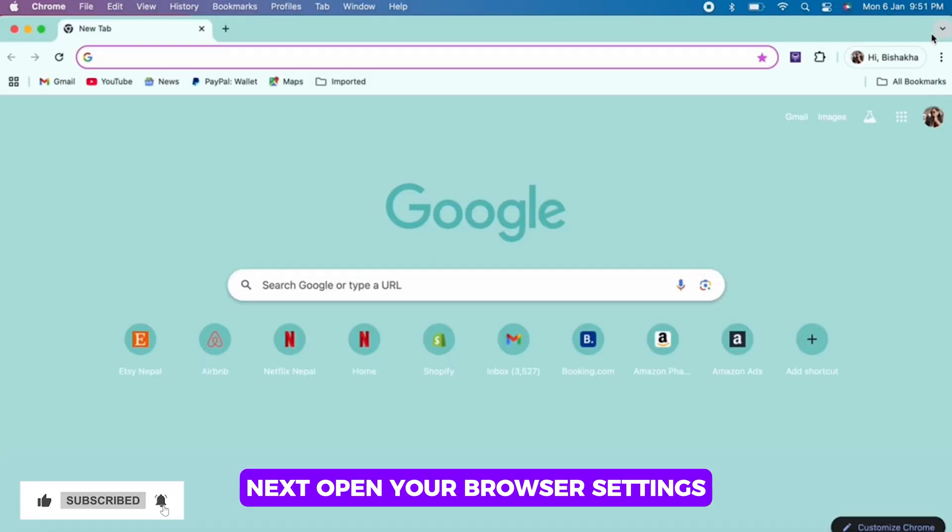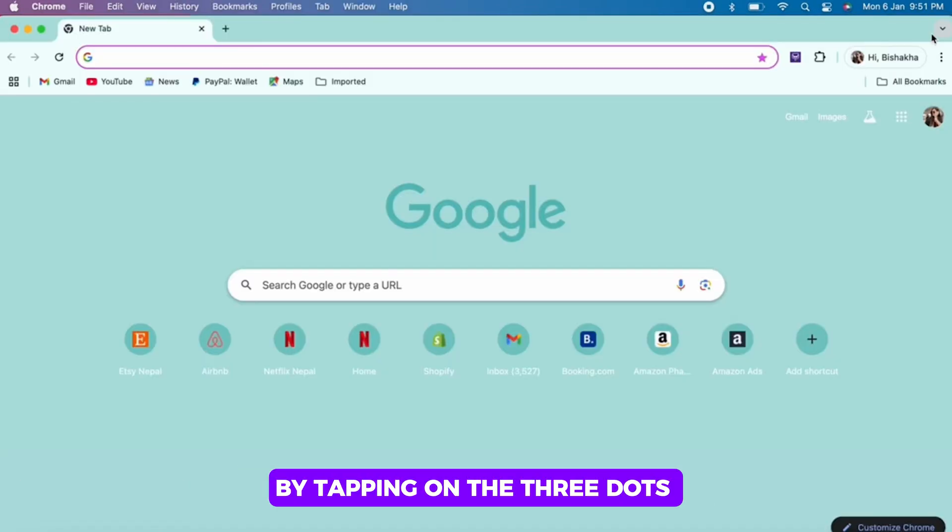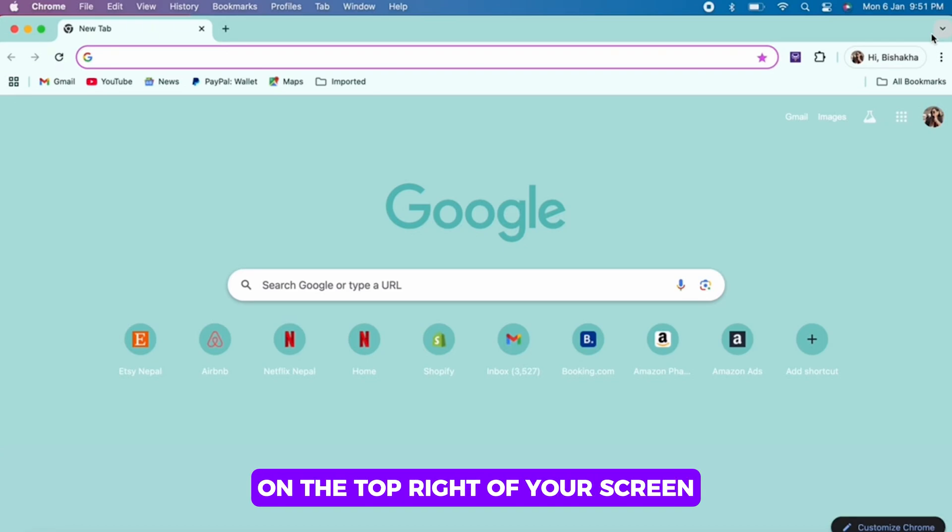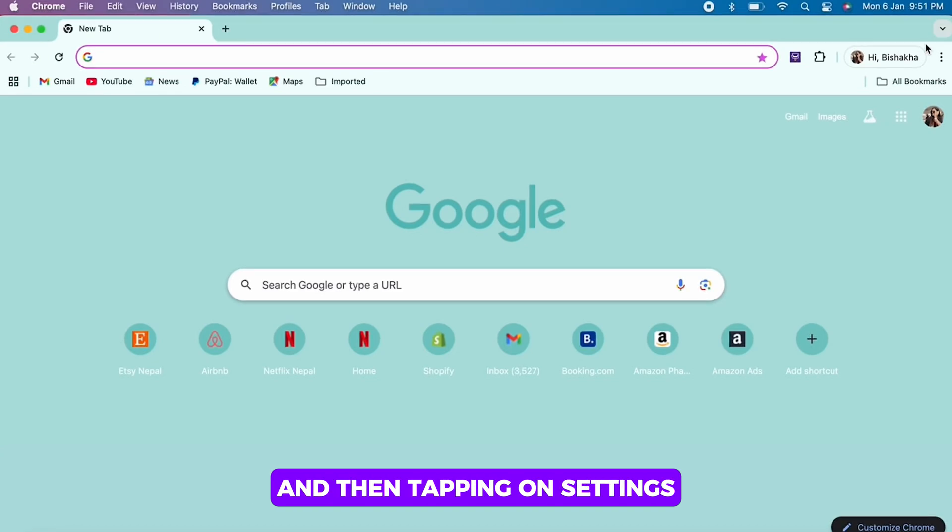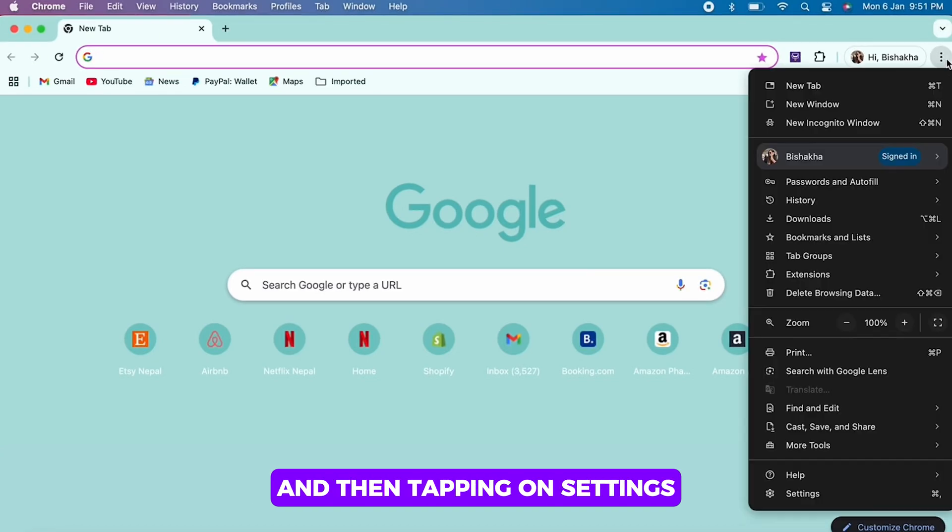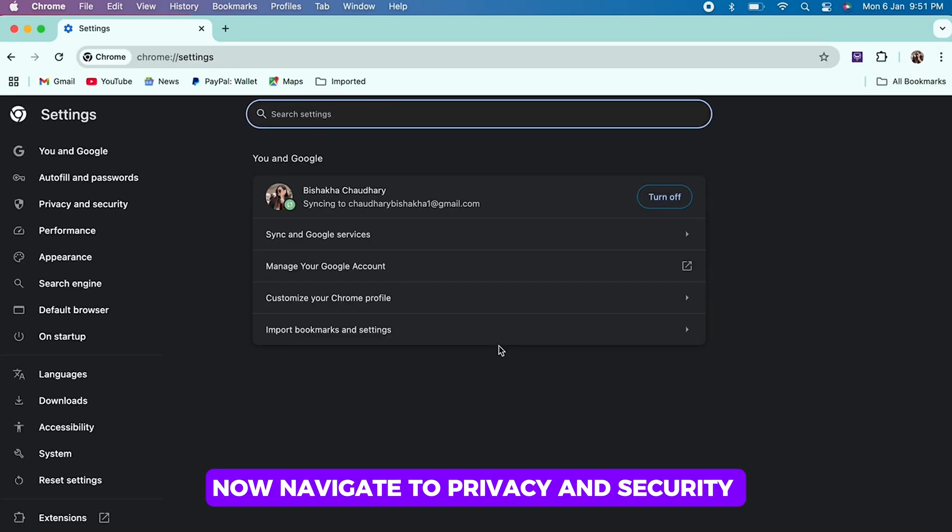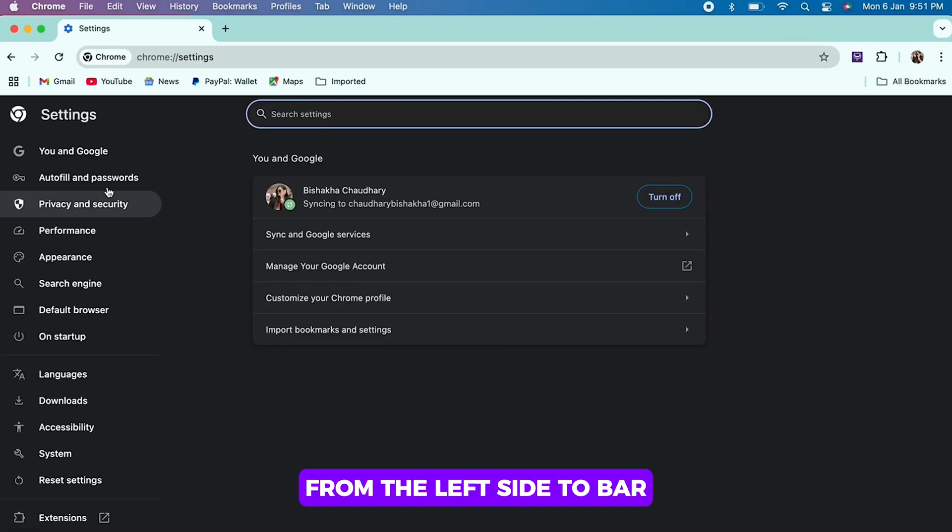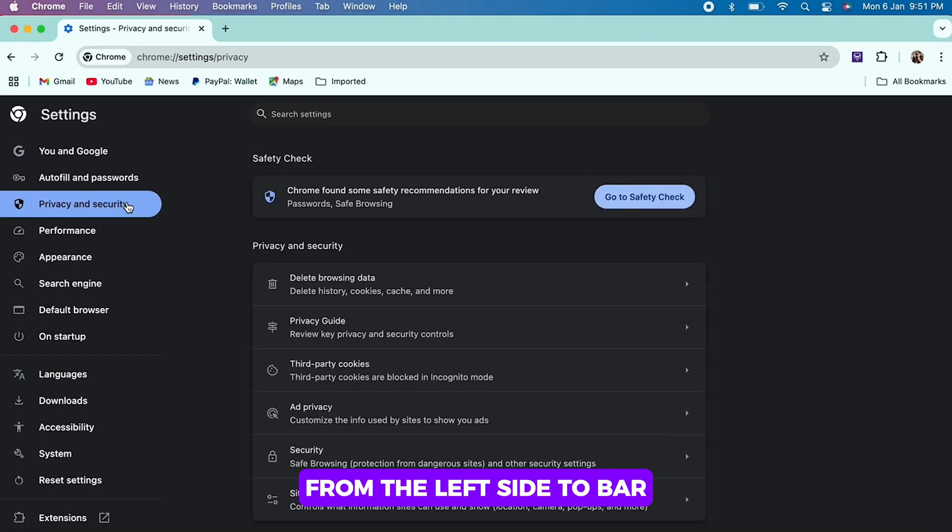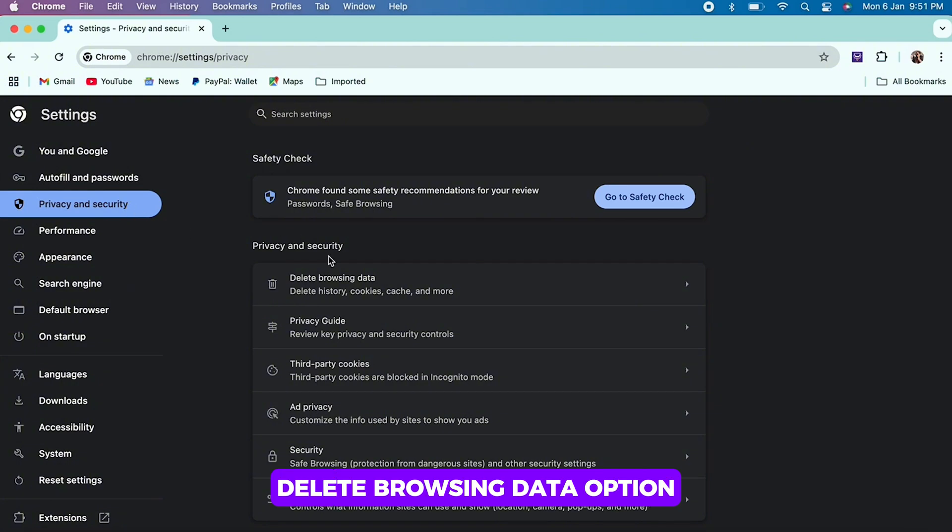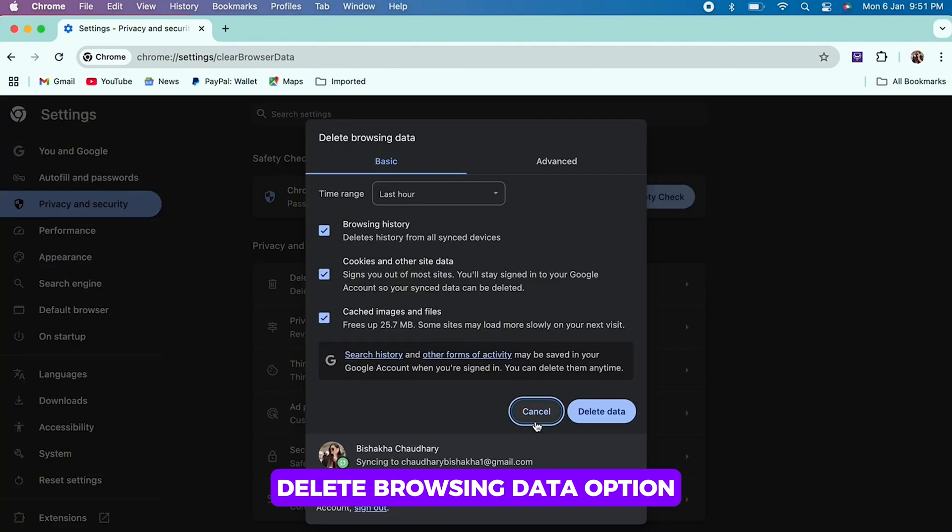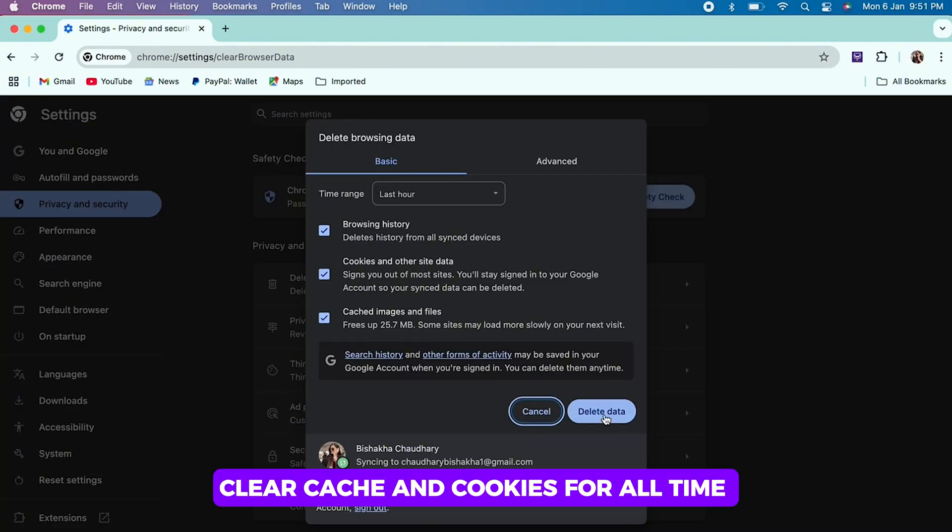Next, open your browser settings by tapping on the three dots on the top right of your screen and then tapping on settings. Now navigate to privacy and security from the left side toolbar and then tap on the delete browsing data option. Clear cache and cookies for all time.